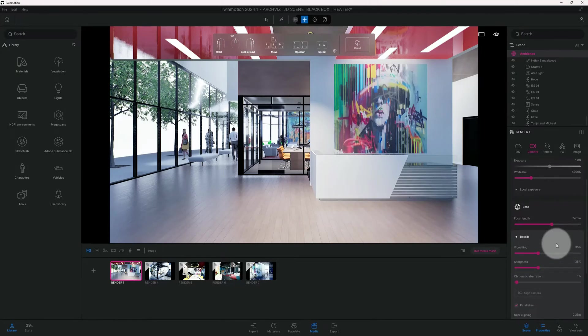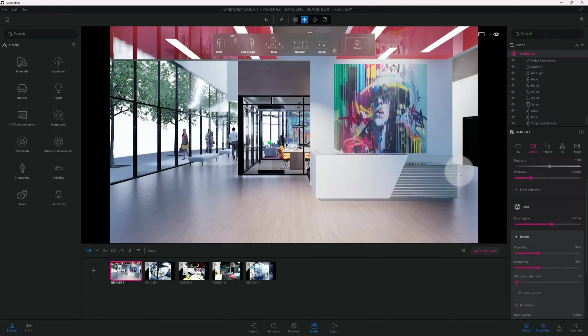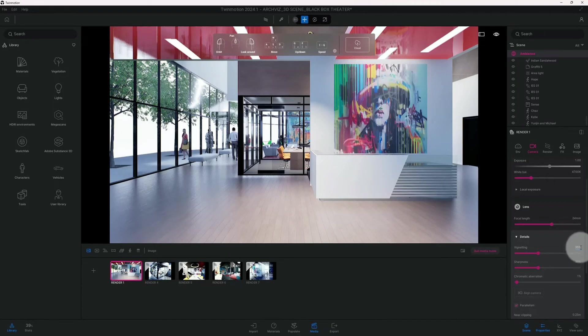Now we got our vignetting, and the vignetting actually darkens the corners of our scene. I think with the vignetting, 35% is actually where I want it.